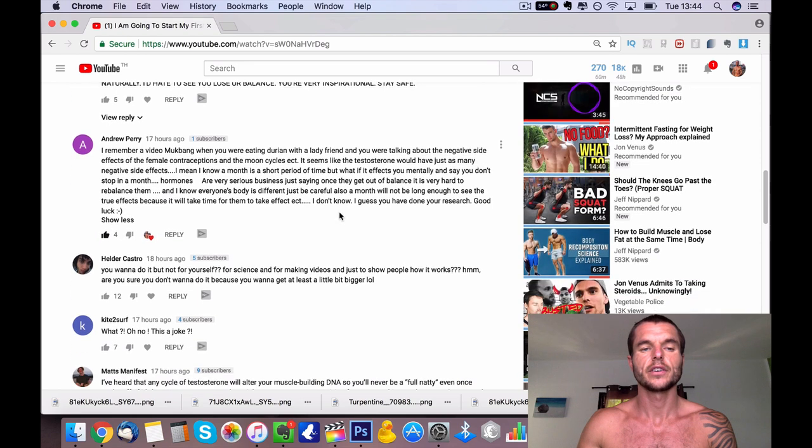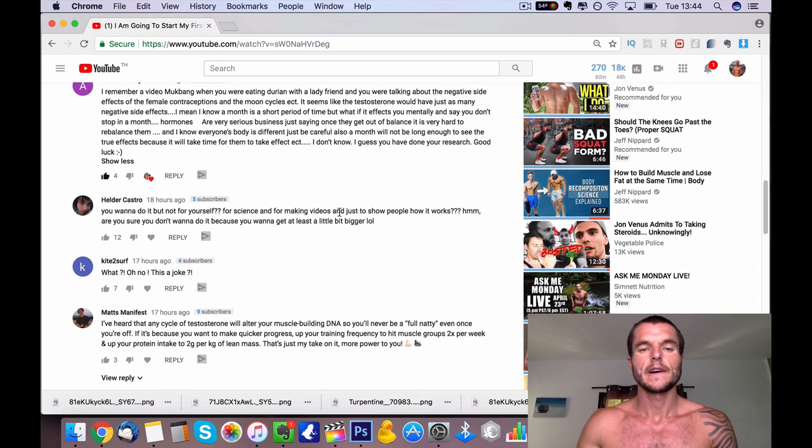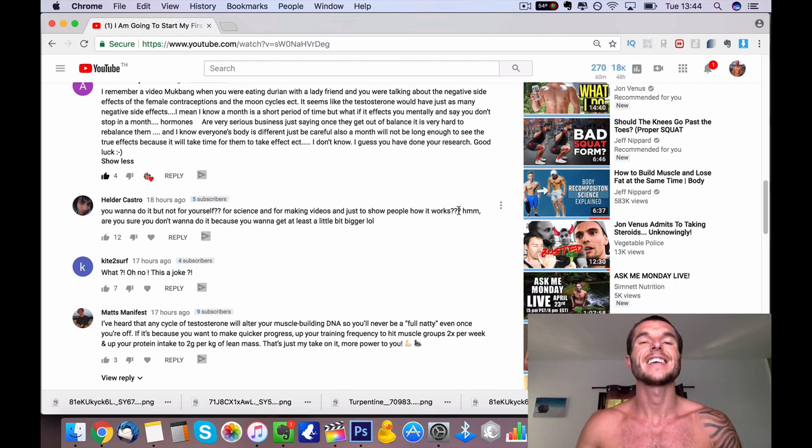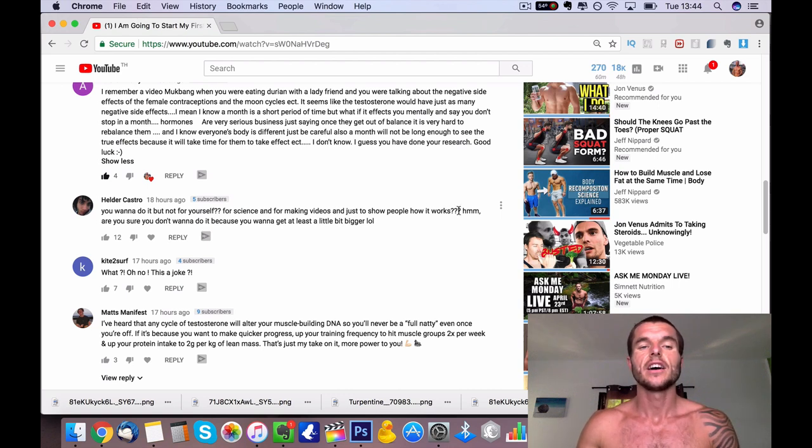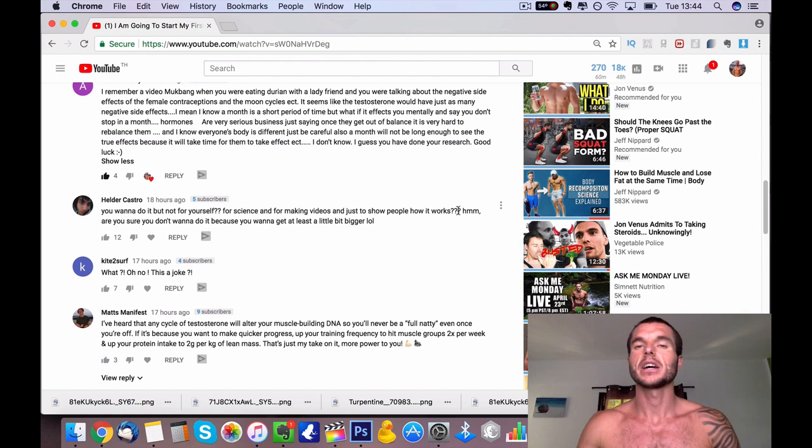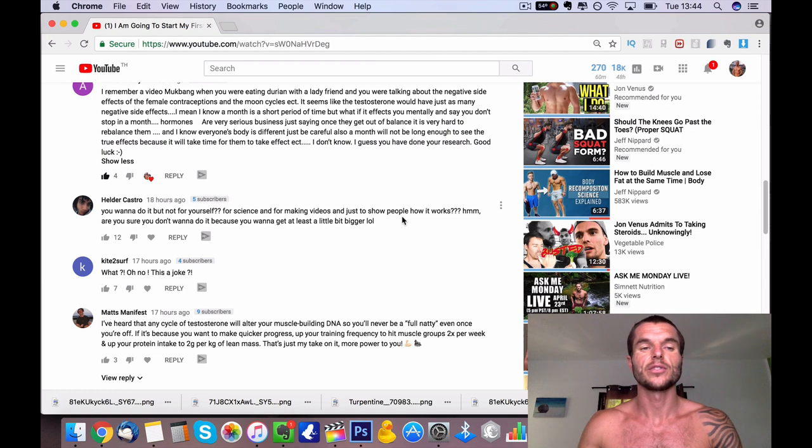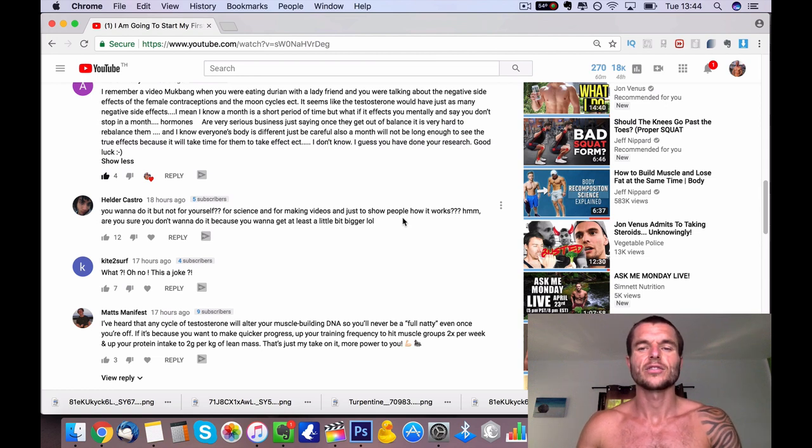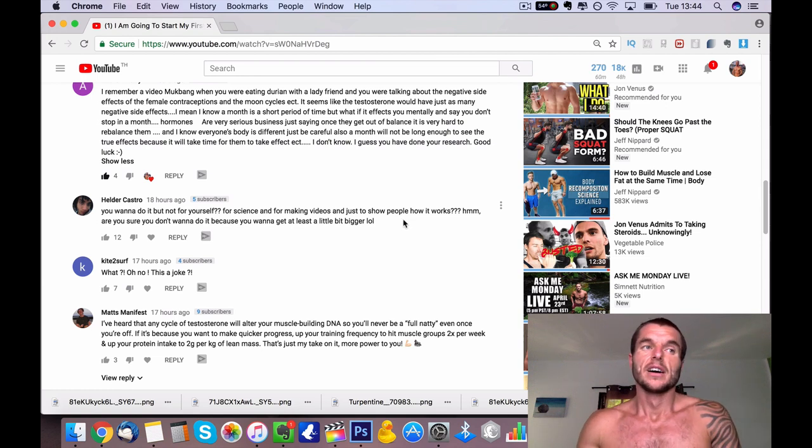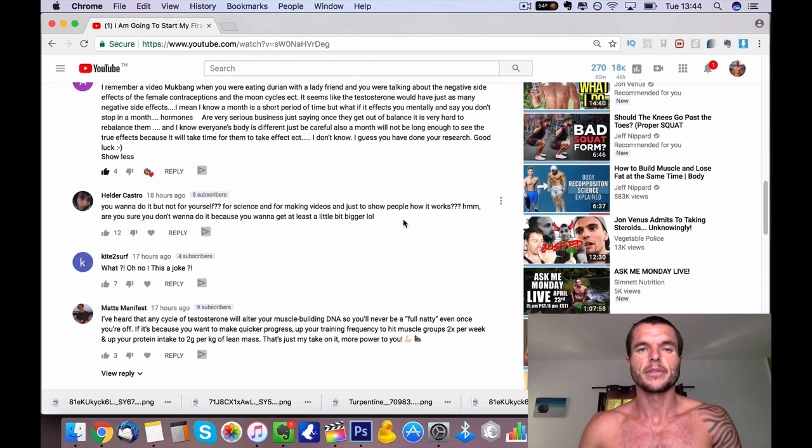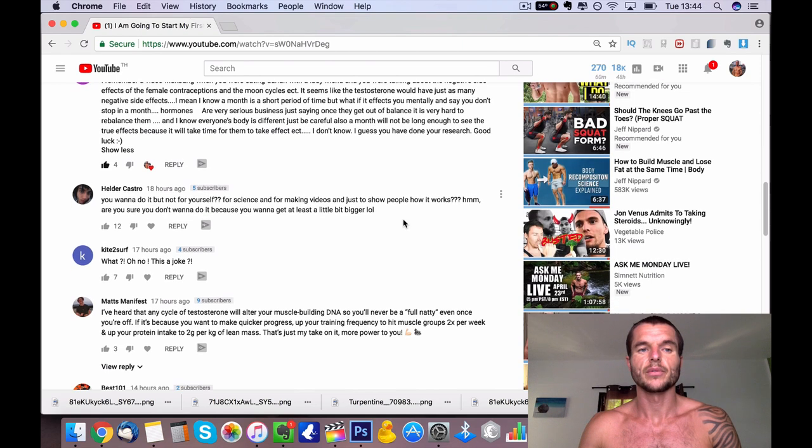You don't stop in a month, hormones get out of balance. Someone caring again which is really good. Someone says here 'you want to do it but not for yourself, for science of making videos and just how people work.' Yes, exactly that. 'Are you sure you don't do it because you want to get a little bit bigger?' No, I've said in some videos recently in live streams I really don't want to get any bigger at all. So me taking testosterone and getting bigger, it's not actually what I want.